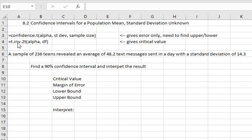Let's take a look at what this looks like with an example. We have a sample of 236 teens and on that sample the average text messages sent in a day is 48.2 with a standard deviation of 14.3. Notice that standard deviation is talking about the sample of 236 teens. It is not talking about a larger population. Because we don't know the population standard deviation we have to use the t distribution in all of our calculations.